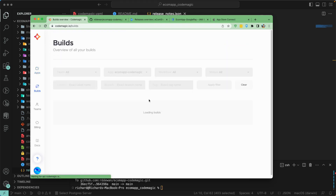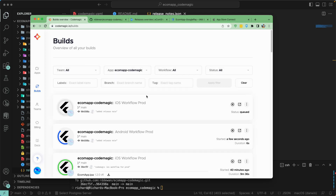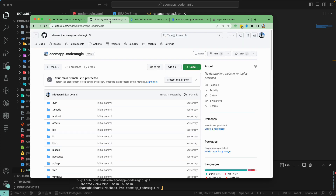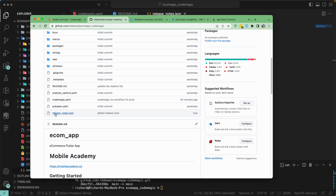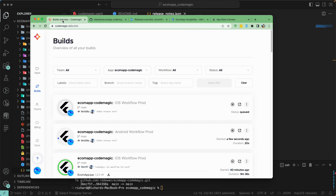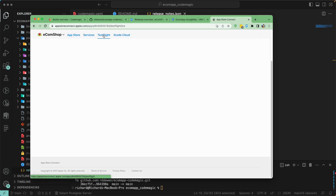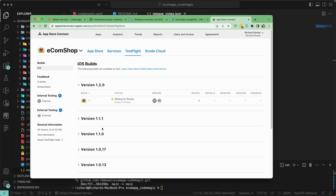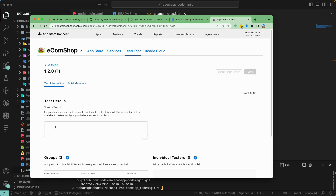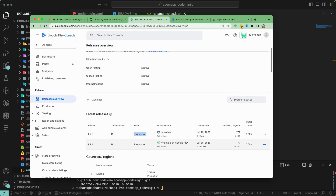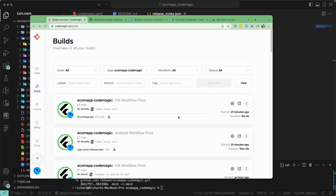Let's go back to our Codemagic dashboard and check the apps. We have a new build running, which should include our codemagic.yml file. Let's go to the main branch and refresh the repo. We can see the release note has been added. Let's wait for this build to complete and see if we are able to publish that release note to our App Store Connect — it should appear on the TestFlight 'What to Test' section.